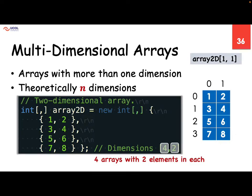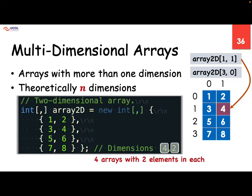For example, array2D at index one, one. When you say one, one, it will look at index value one. The first value represents the row, so it will go to that particular row — row number one — where we have three and four. And then you say column number one as well. So in row number one, column number one, that value is four. Then we can say three, zero — we find row number three and then index value zero. In this way we can access elements within a two-dimensional array using index values, where the starting value is zero and the ending value is one less than that particular dimension size.